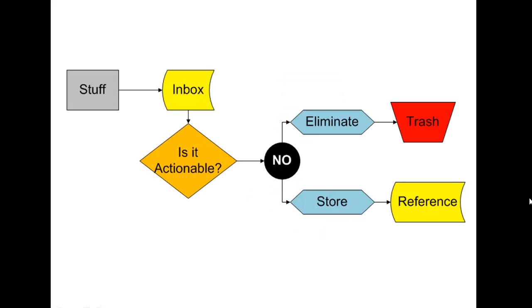So sticking with the same example, there's two possible outcomes for the extra credit assignment. If you find out that you already have an A and you don't really need extra credit, you might just throw the paper away. Simple as that. So some stuff came in, you chose not to do anything with it, and it goes in the trash. End of story.